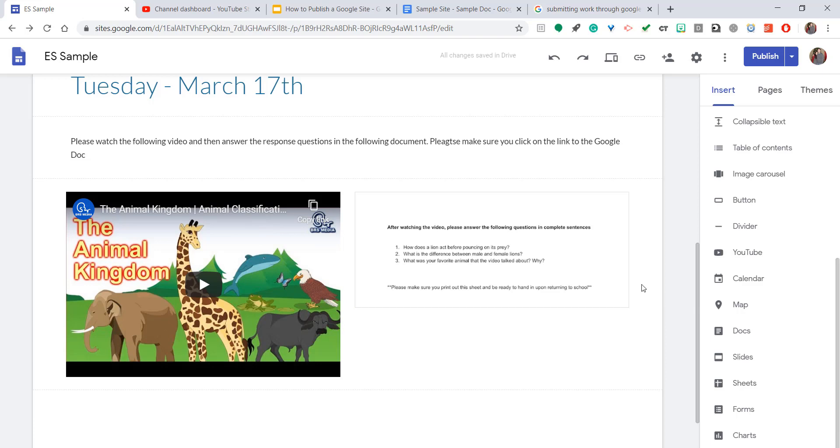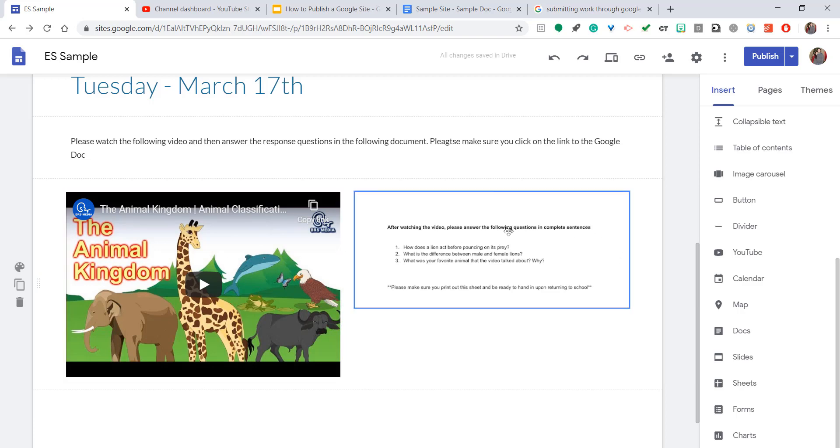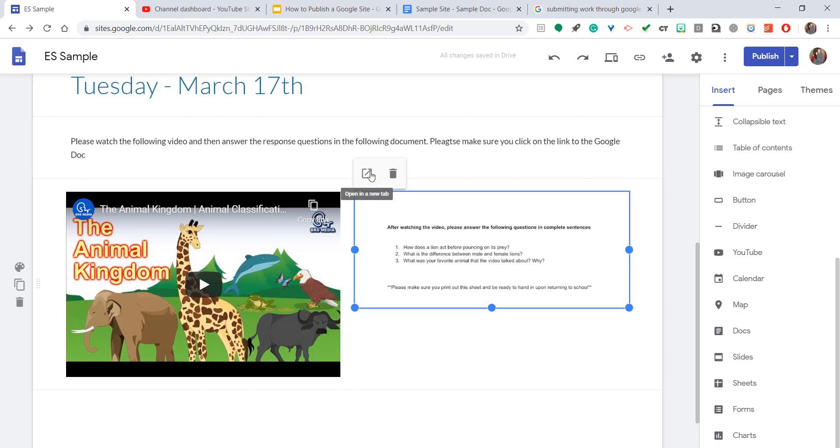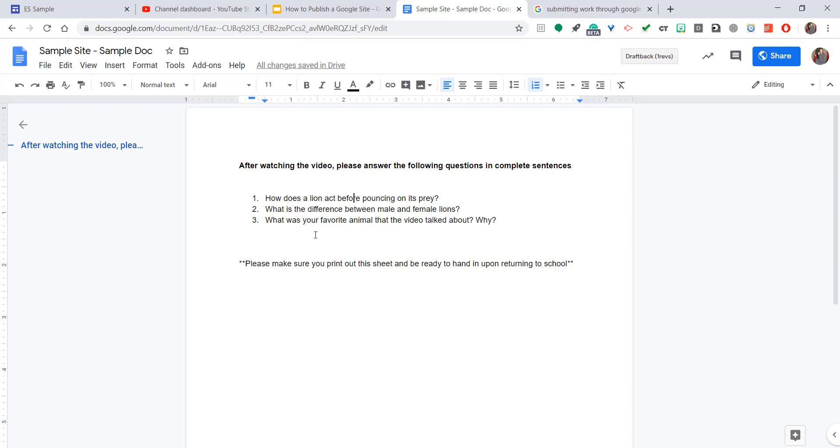Now, when your parents and students log on to this site and they see this, they will have the option of opening up this in a new tab just like we do right here with this little arrow. And it will actually bring them straight into this site.